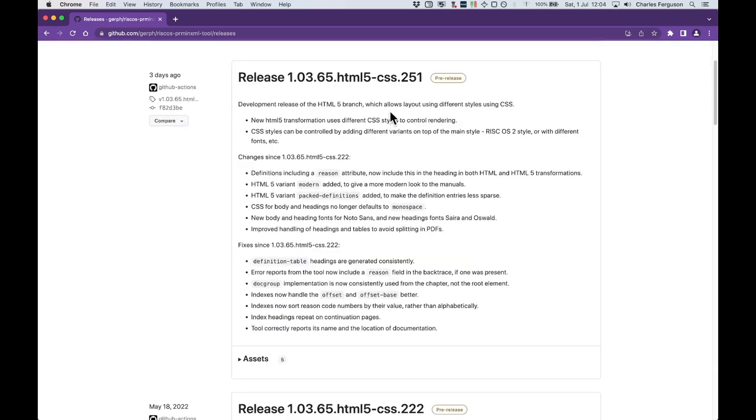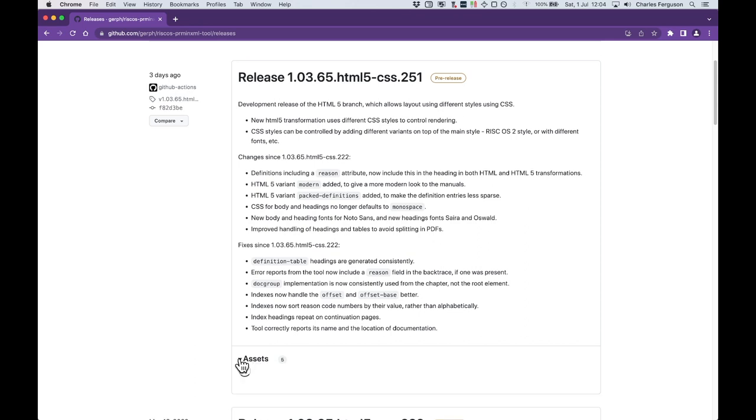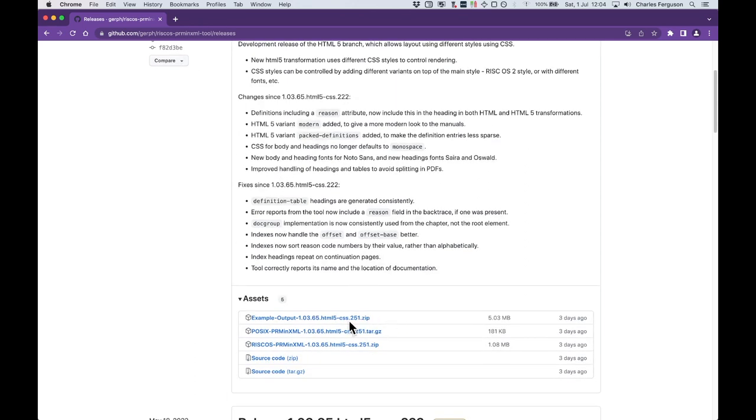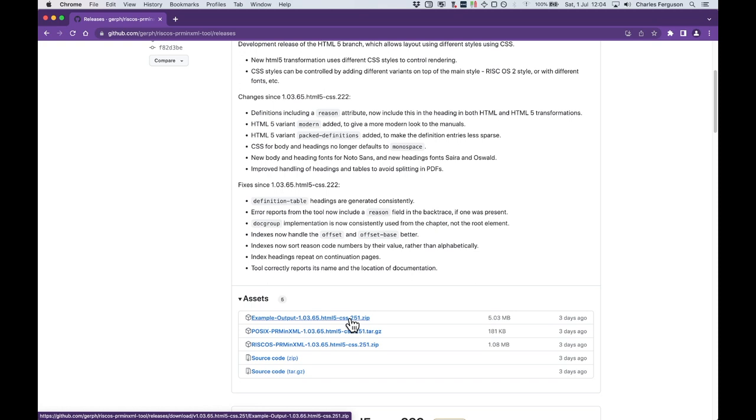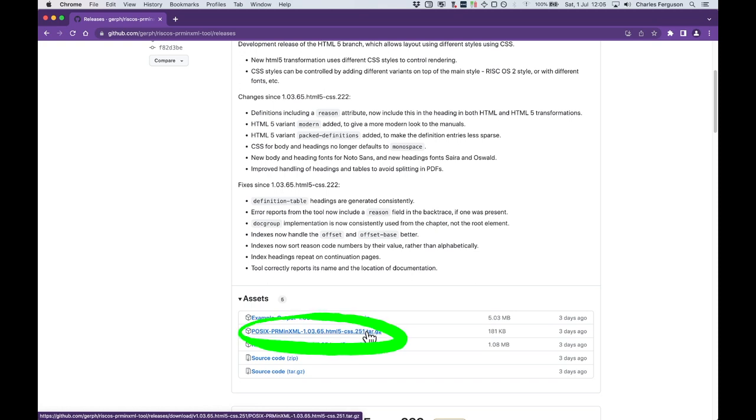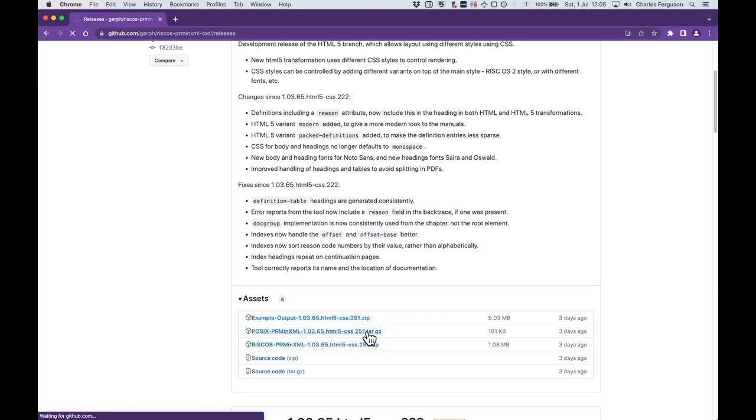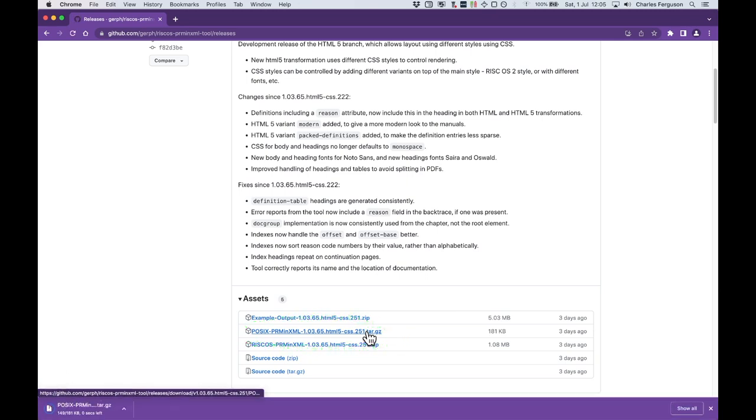It describes all the changes that have happened and shows the assets. There are some examples here that show generated documentation from our tests. We don't need those here, we just want the POSIX version. Okay, that's downloaded.